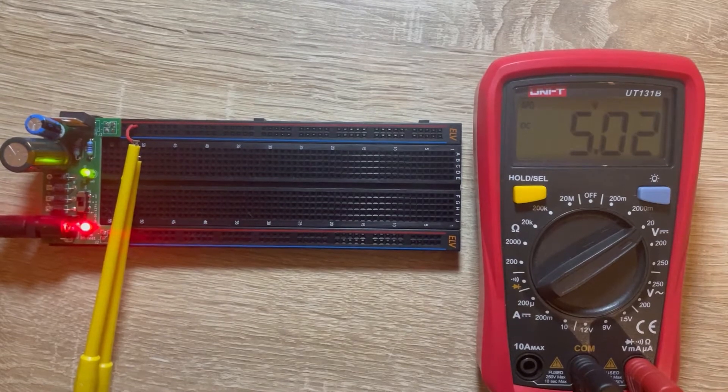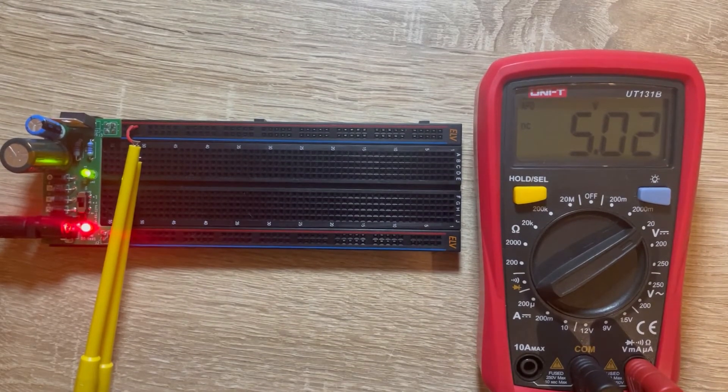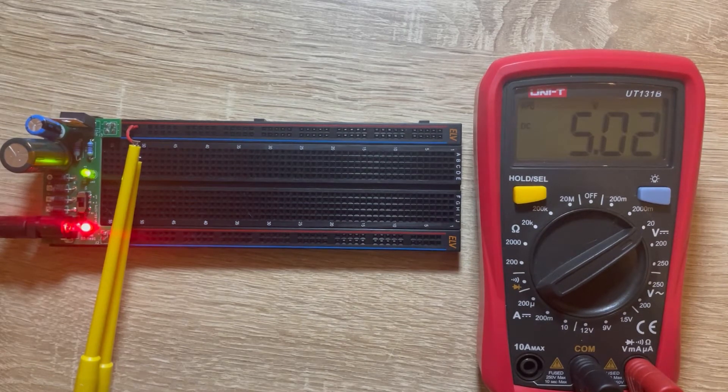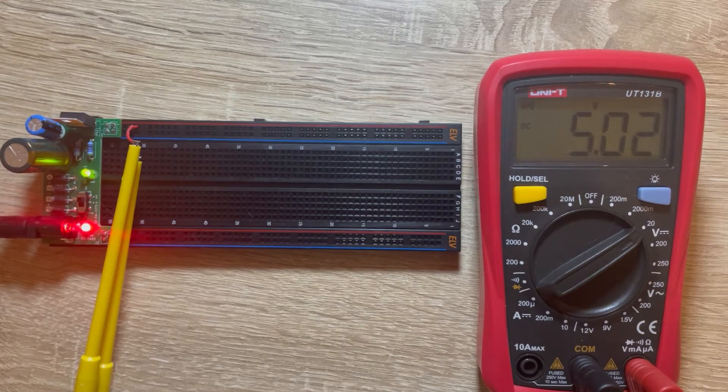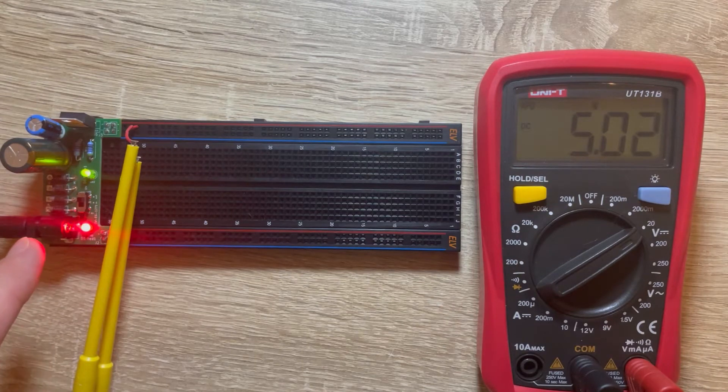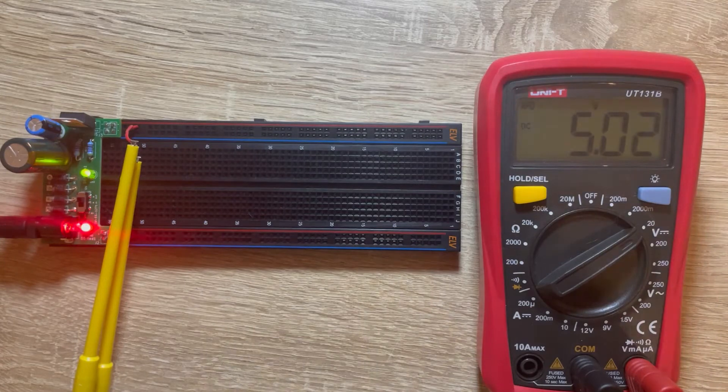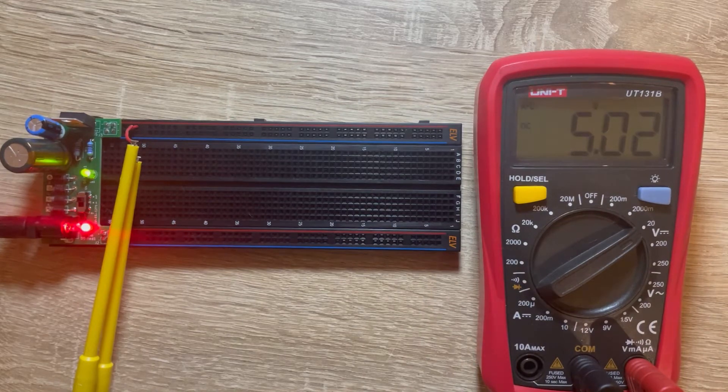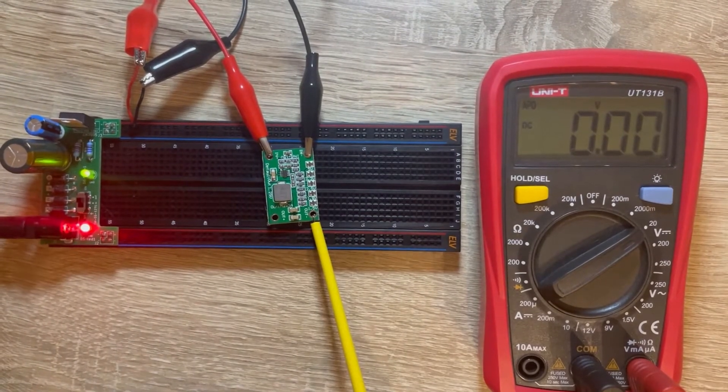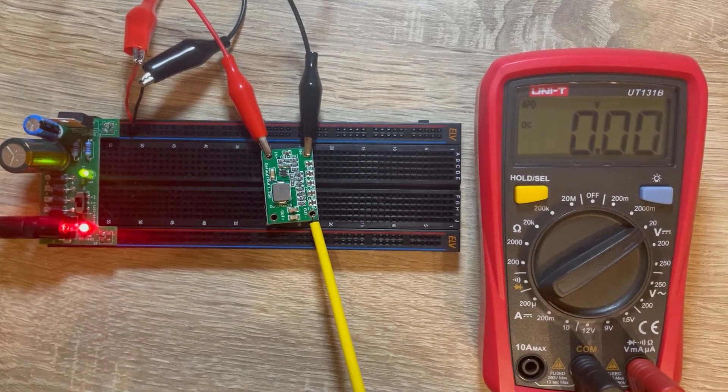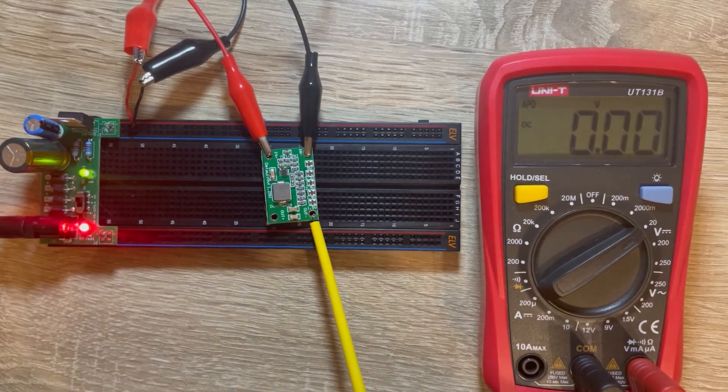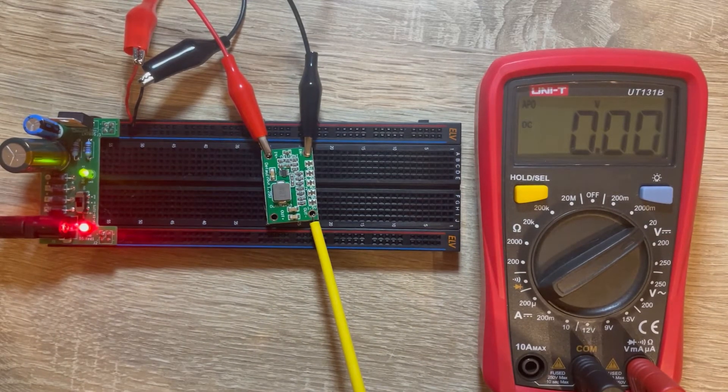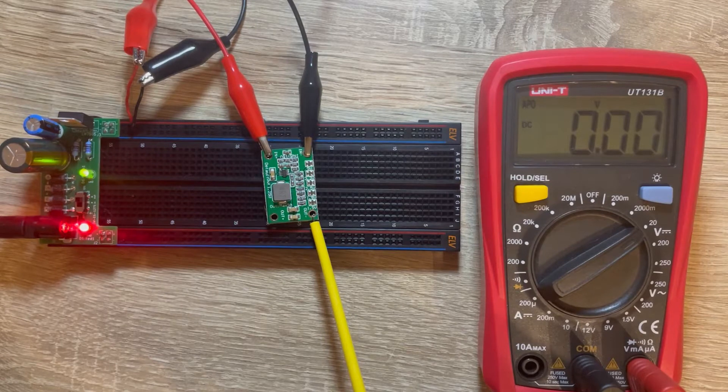As you see here, this is my self-built power source. There's a jack going in, a DC barrel jack with 12 volt, and out of it comes 5 volt. You see that nicely on my multimeter, it's 5.02 volt. Okay, now I have a setup. I connected the negative rail to the in minus and the positive rail to the in plus with two black alligator clips and the red alligator clip.